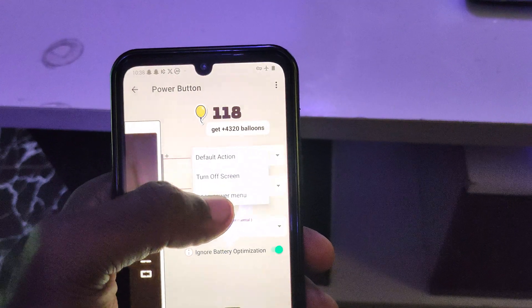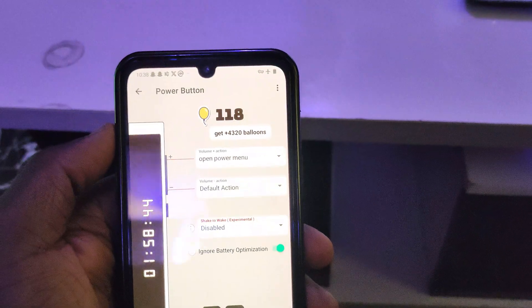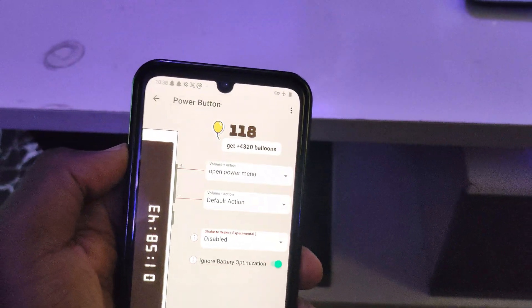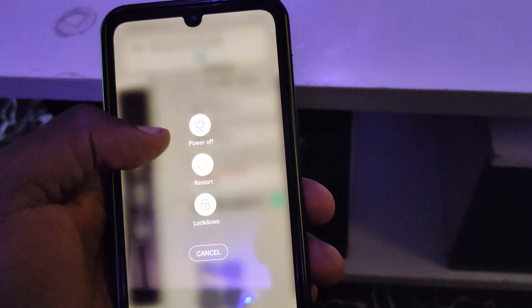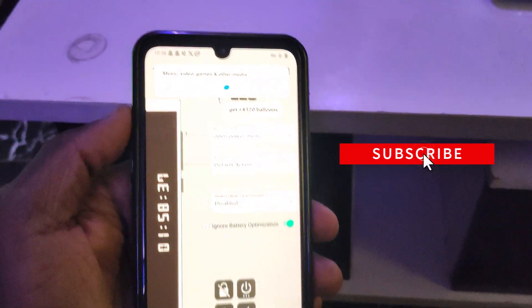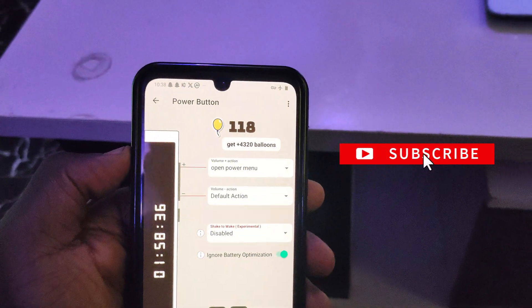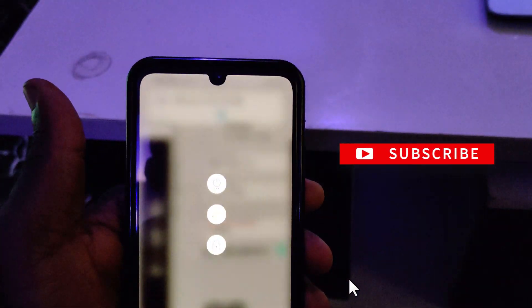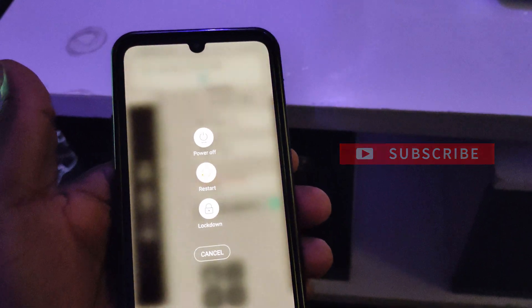So now if I click my volume plus button, it's going to bring up my power menu. That's how you reboot your device without your physical power button.